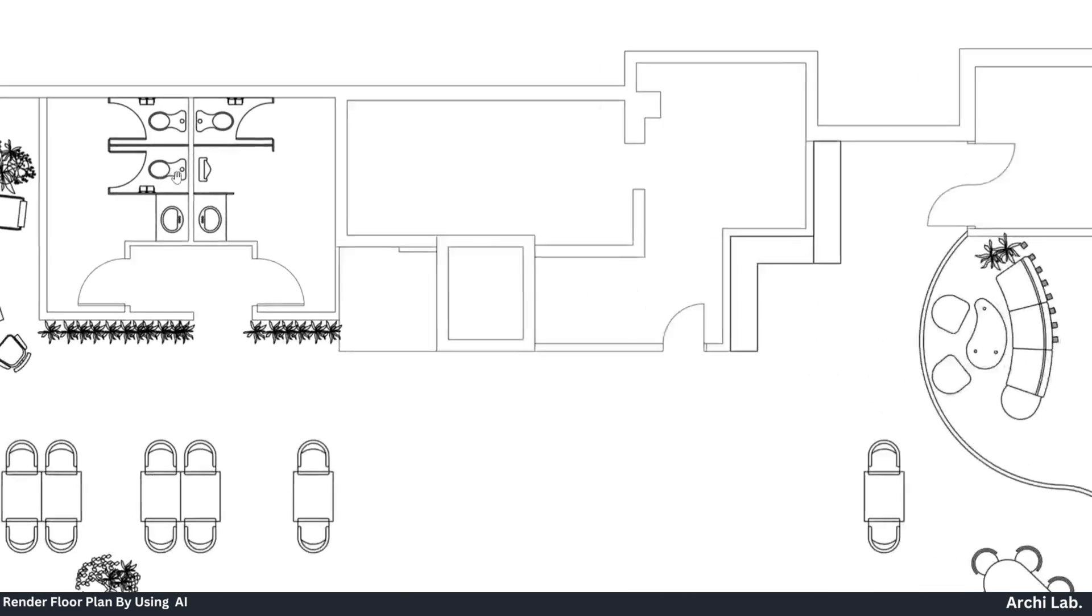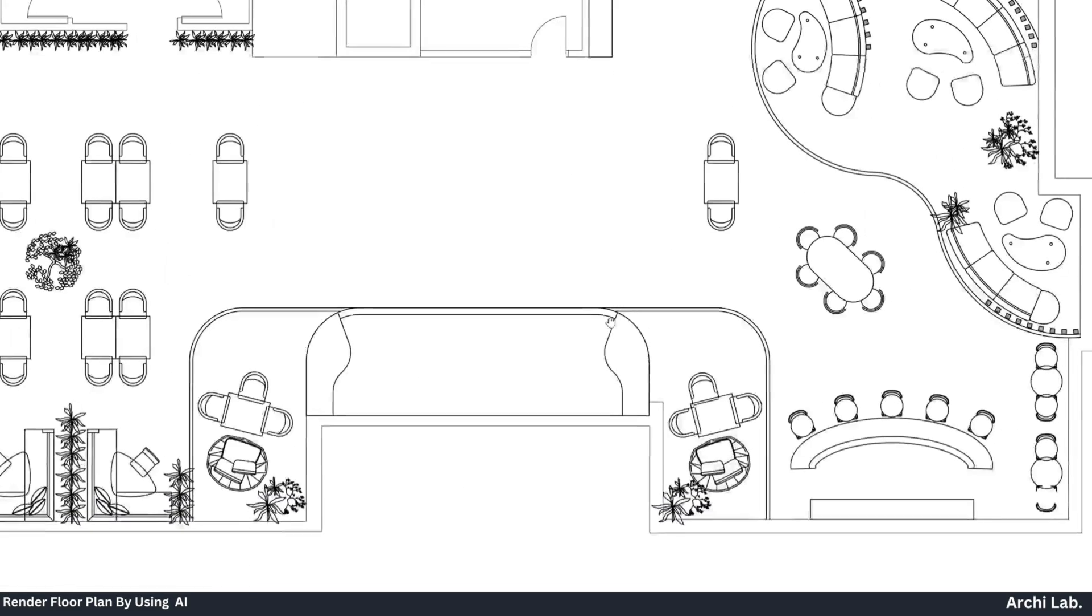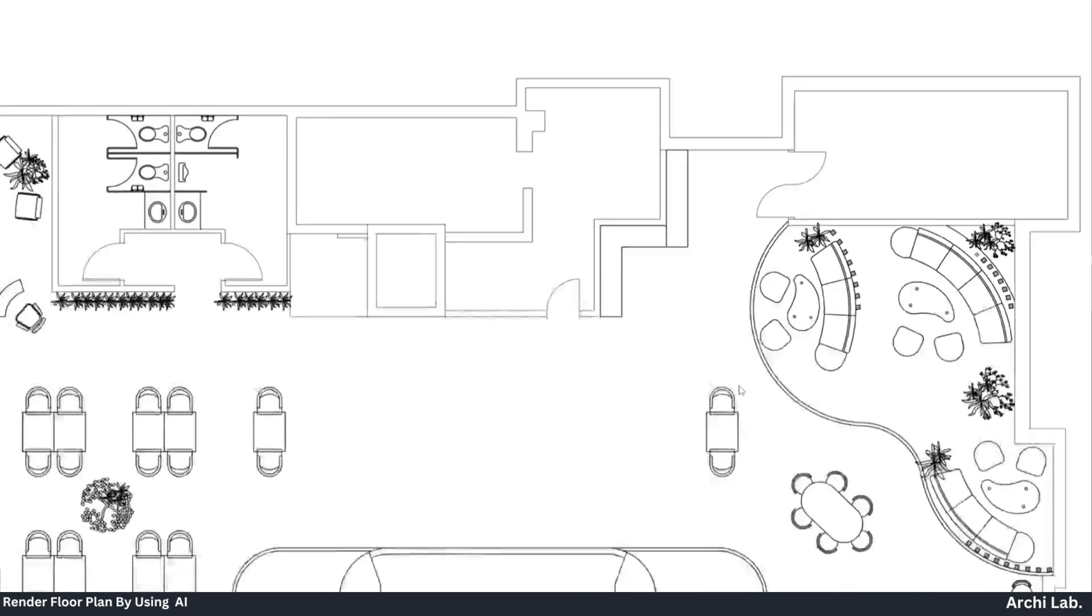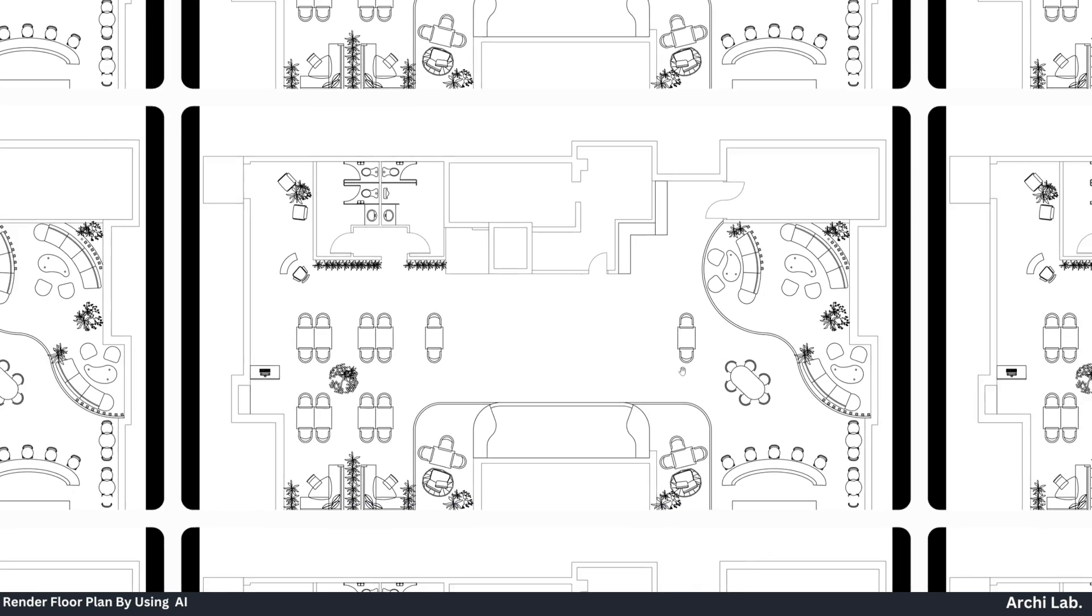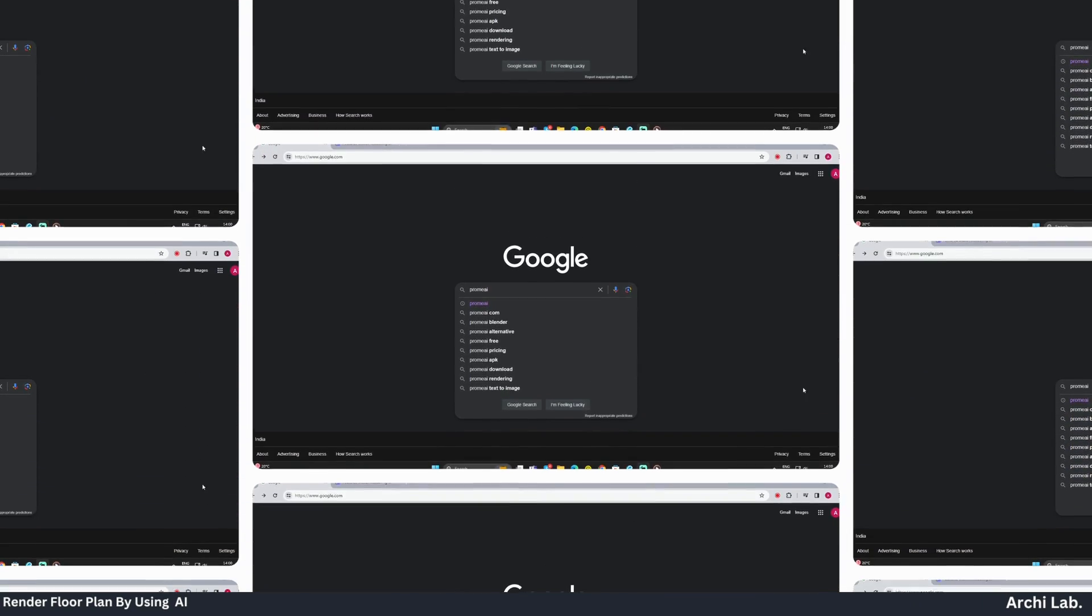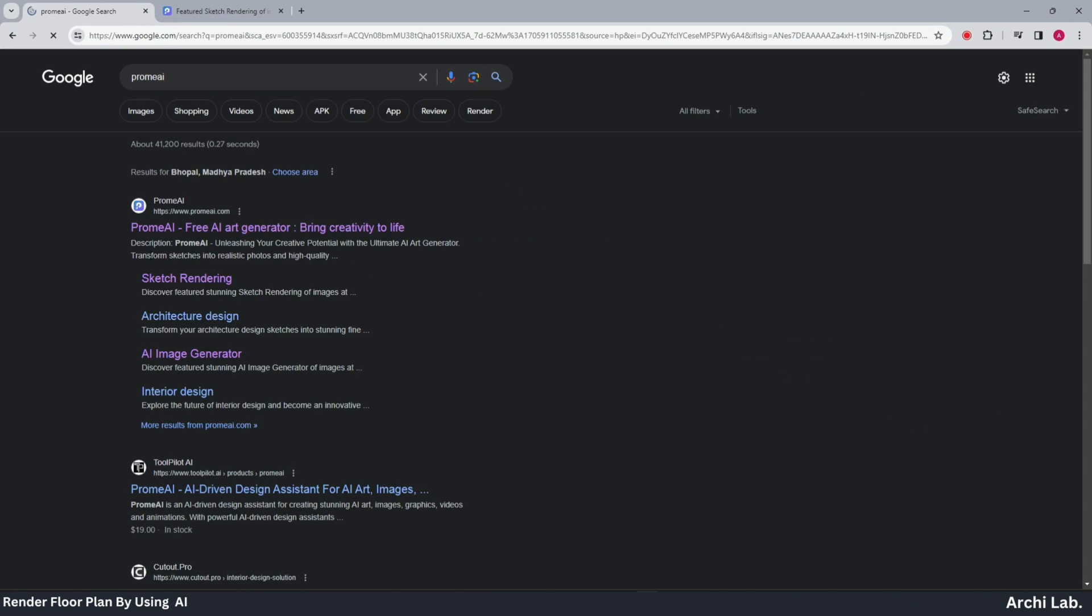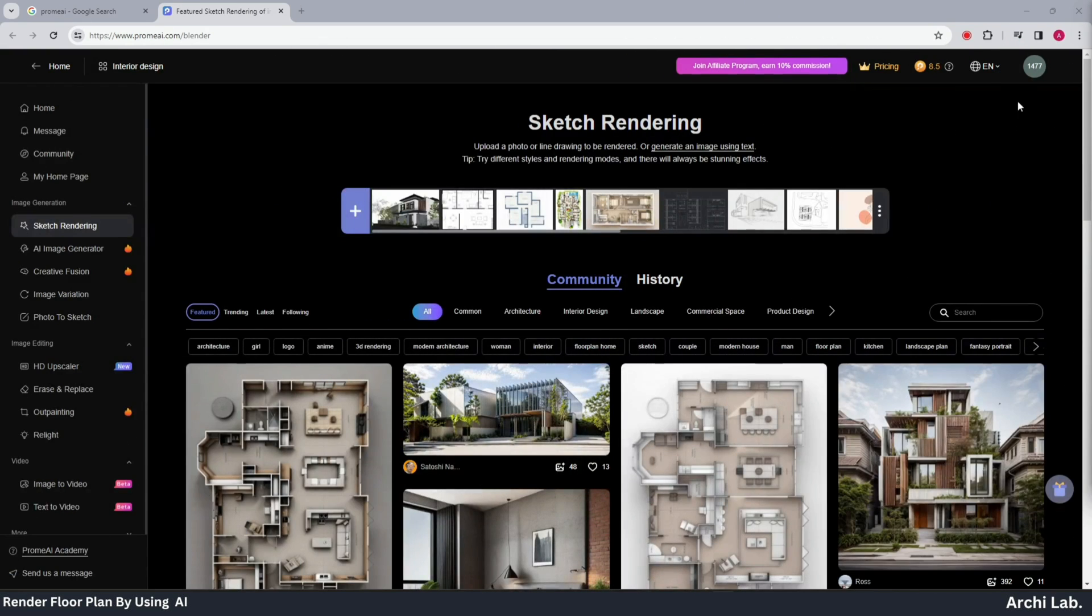First, we have a floor plan image exported from AutoCAD and converted to JPG format. To begin, open the Chrome browser, search for Chrome AI, click on the first website that appears, and log in using your mail ID.